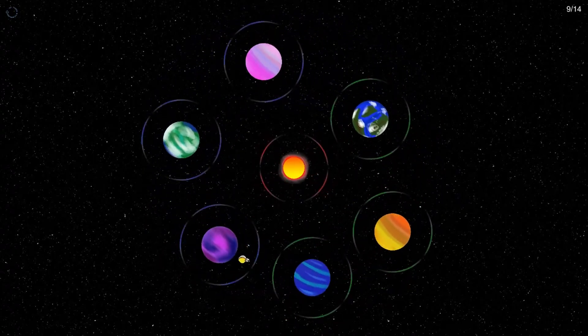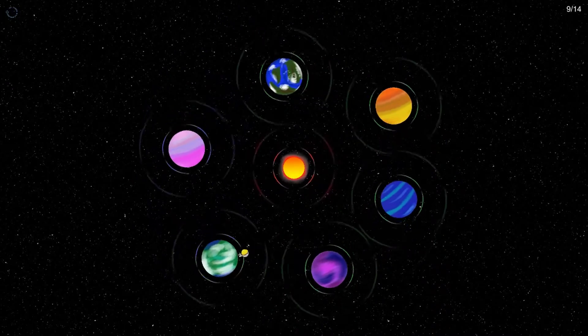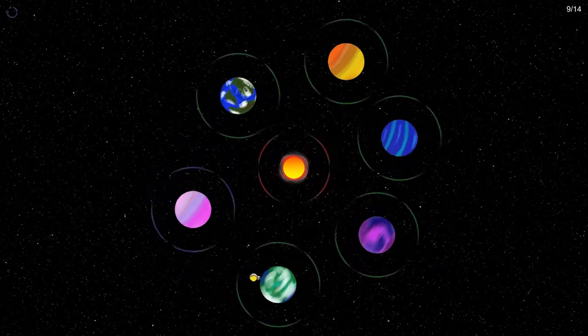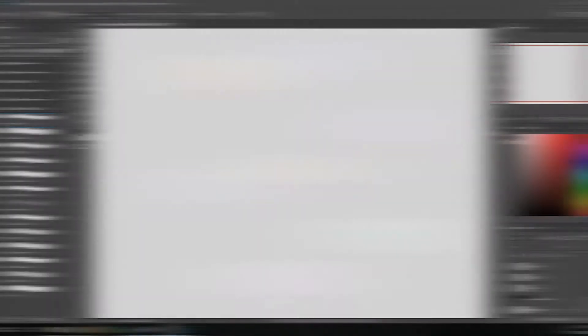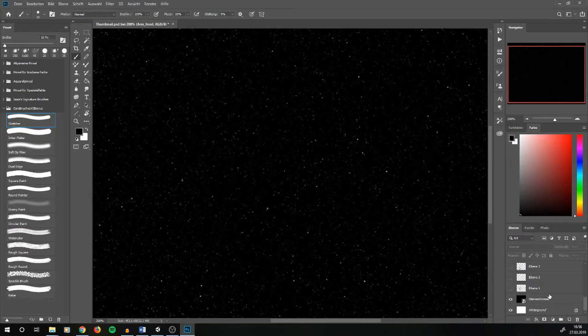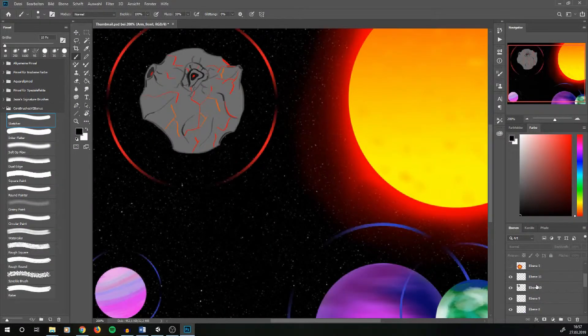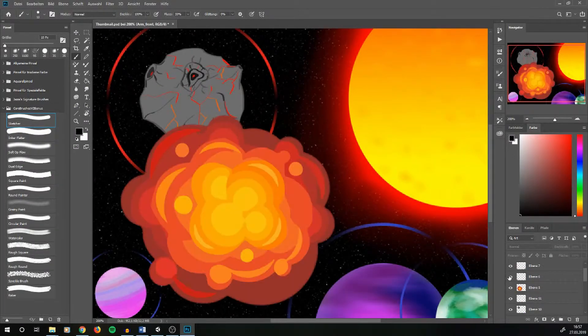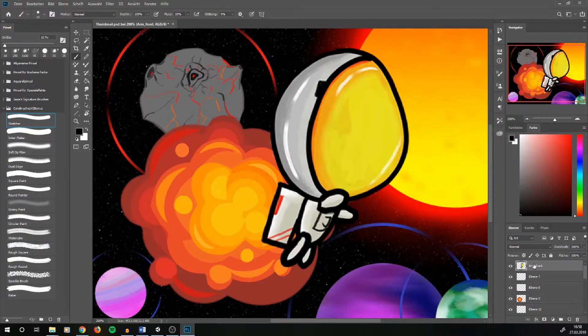After everything was more or less running as expected, graphics for the different objects were needed. That's when I opened Photoshop to draw the background, the sun, planets, hazards, gravitation rings, explosions and the astronaut.